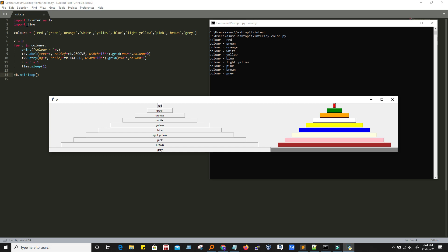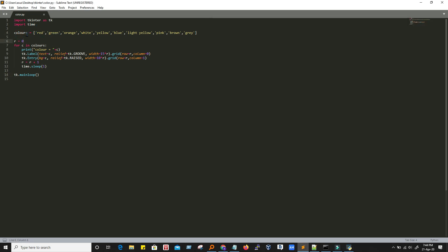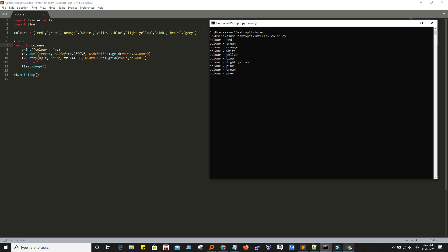First of all, we have imported the tkinter library SDK, and then we have imported the time library. Then we have created a list having different colors stored in it, and we have a variable R assigned to zero. Then we have a for loop: 'for C in colors', so it will traverse this list. In the first iteration, C would have a value of red, then green, then orange, then white, and so on.